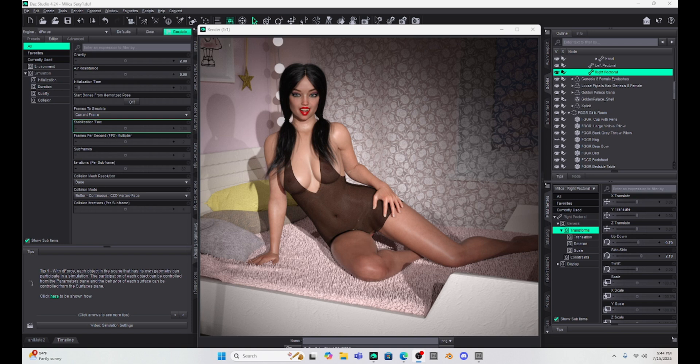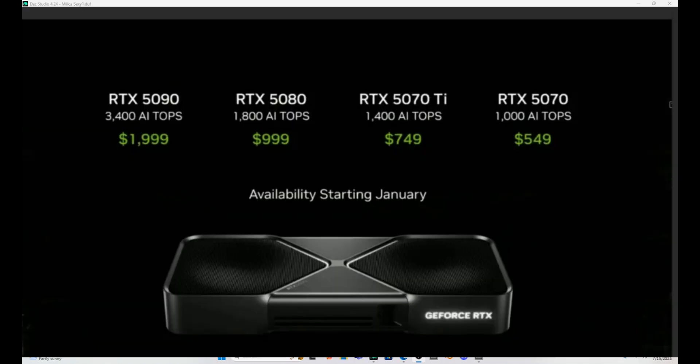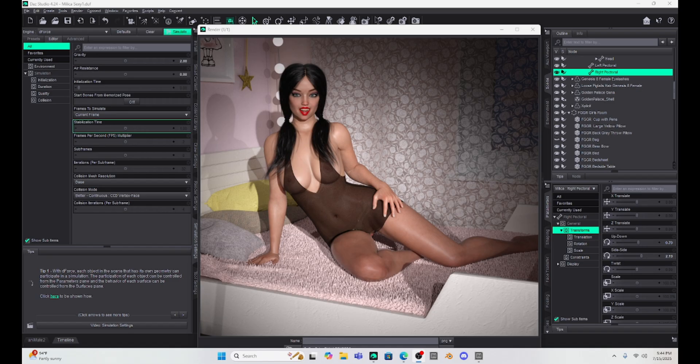I want to make this perfectly clear to anyone who's trying to upgrade their computer. If you upgrade your computer and have a computer that has a 5000 plus GPU, it will not run Daz Studio 4.24 or earlier. It just won't work. The iRay doesn't work.